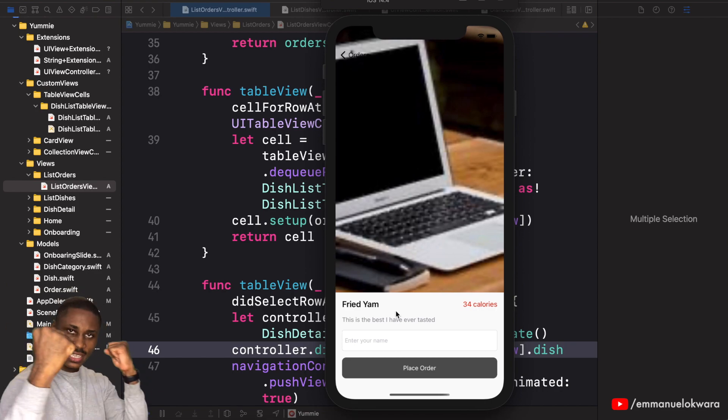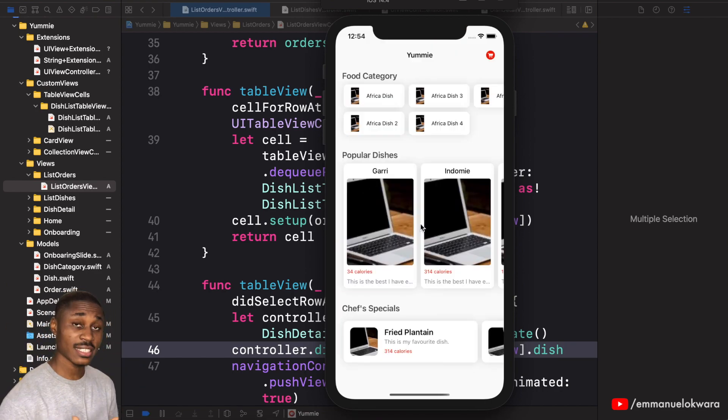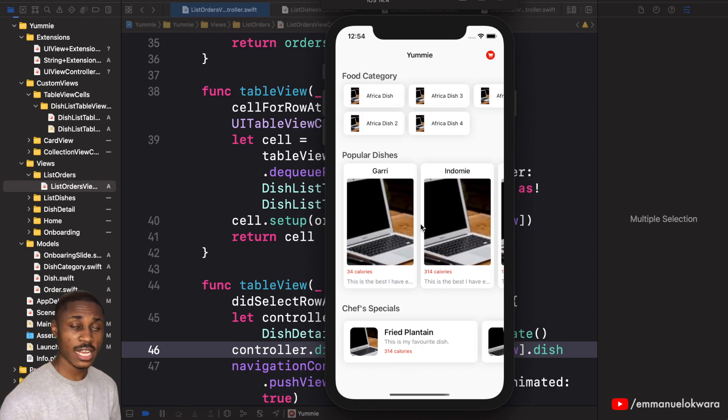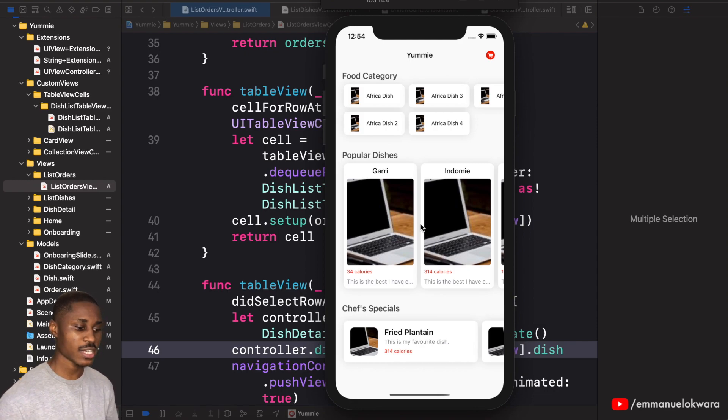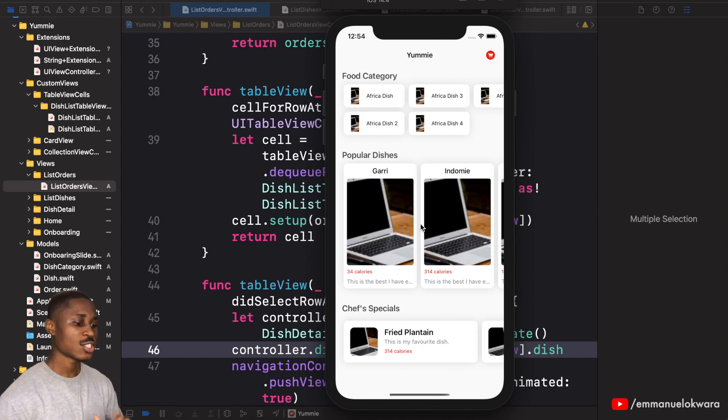So we're done with our UI and the next video we're going to work on our networking layer. So we're going to create or set up our networking layer so that we can make requests easily. Alright, so till then, see you guys next time.